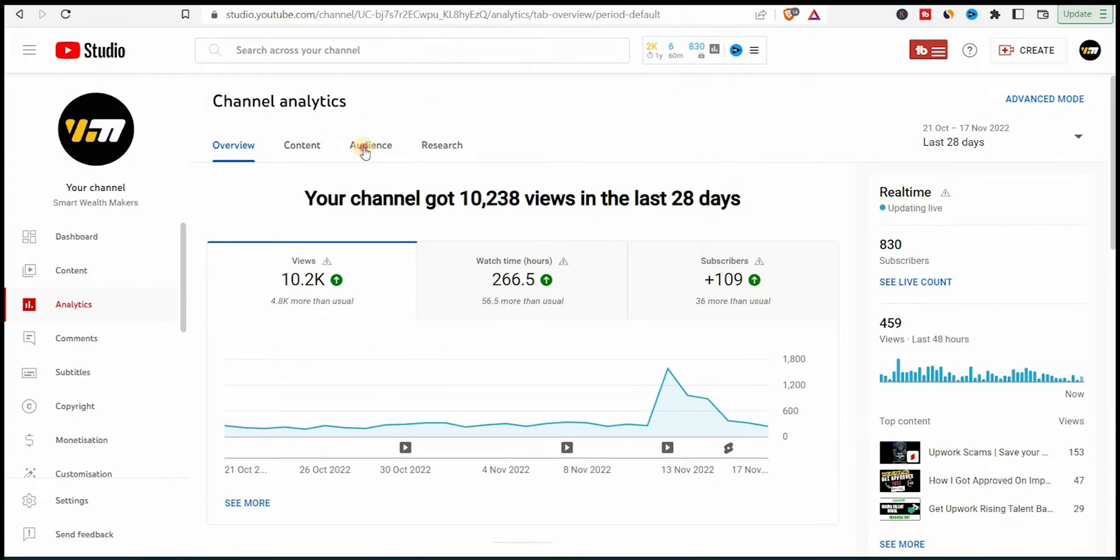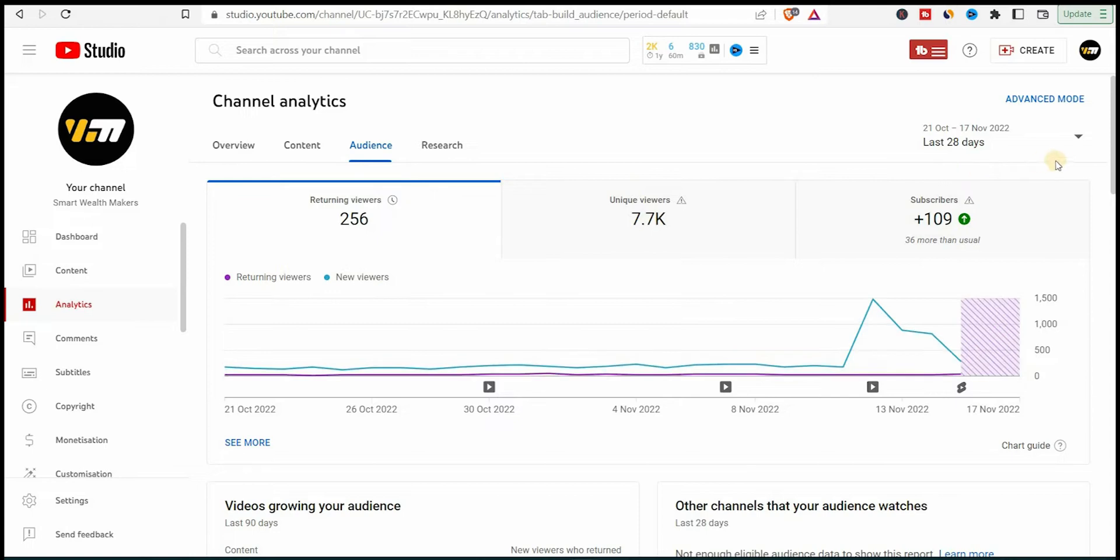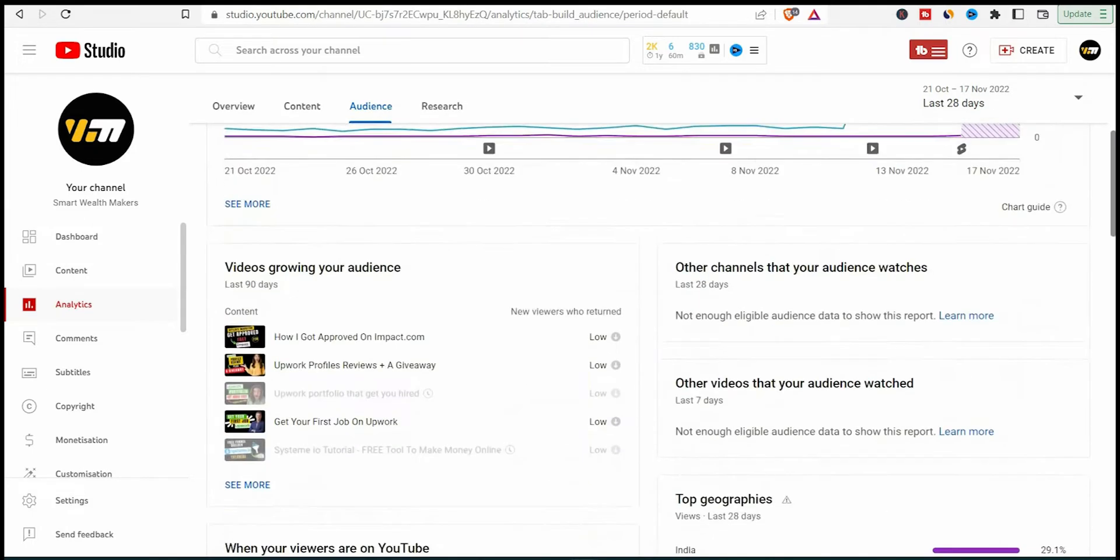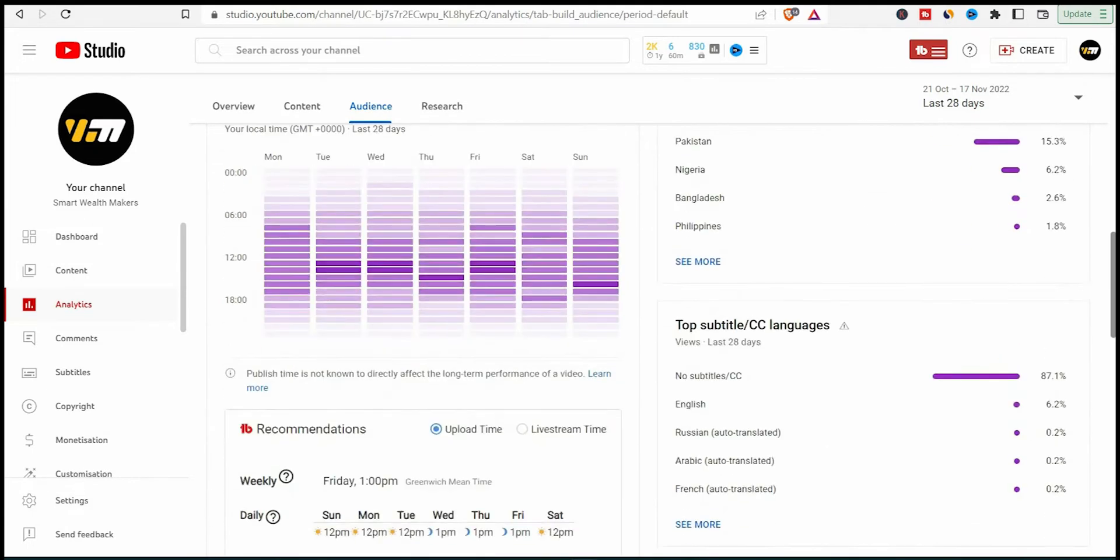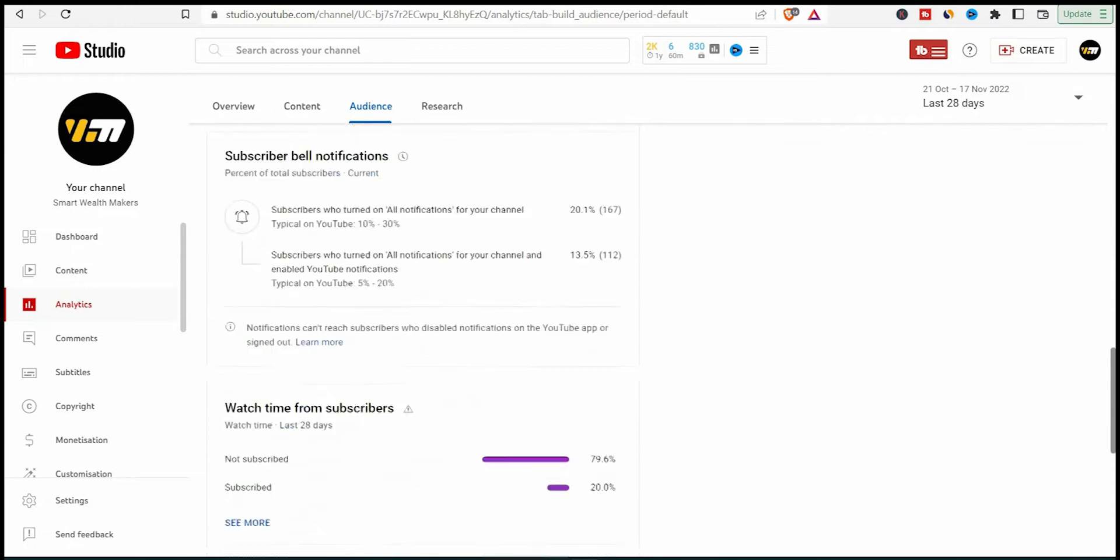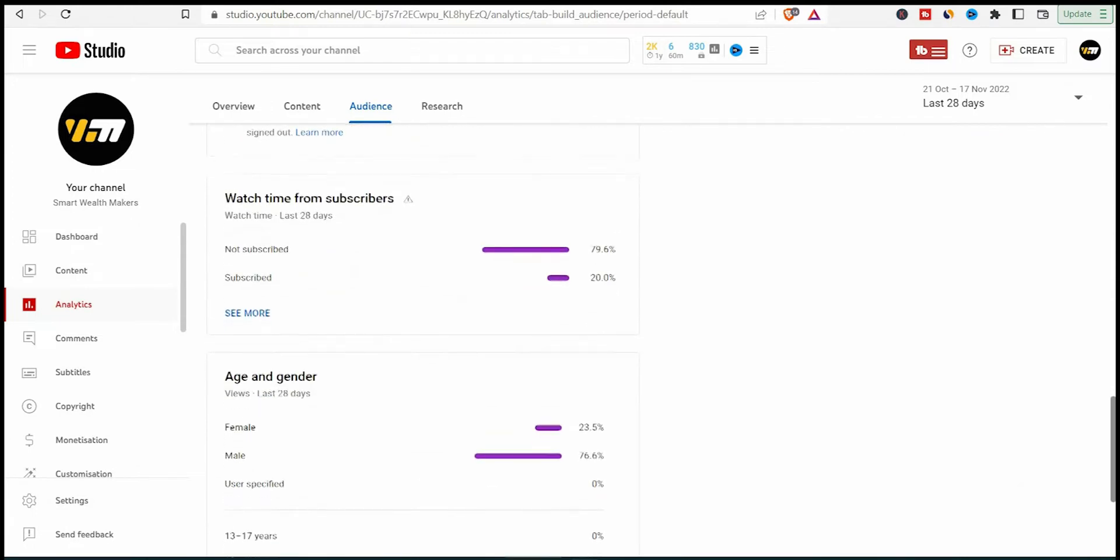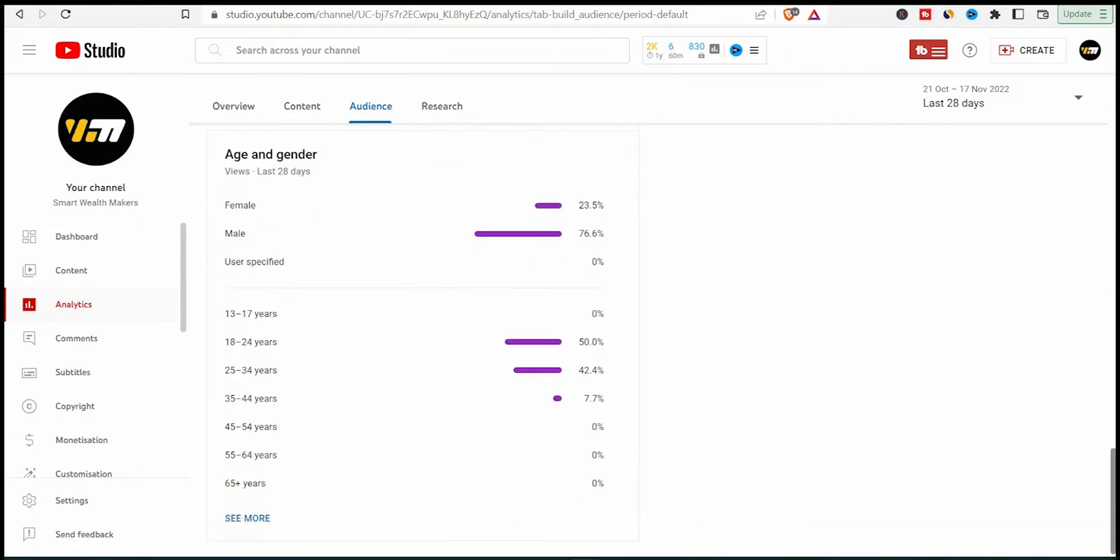Now for the age group. Again, you go to YouTube channel, then go to YouTube studio here. And in your studio, you can go to analytics, then go to audience. And you can go down here to age and gender and see what age group is the most interested in your channel. In my case, it's between 18 to 35, between 18 and 30, or maybe 44.